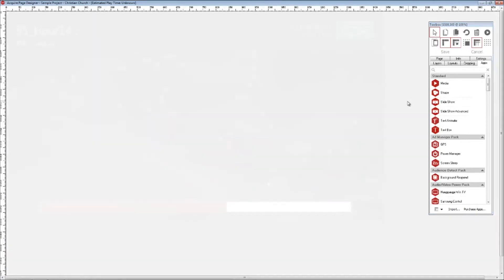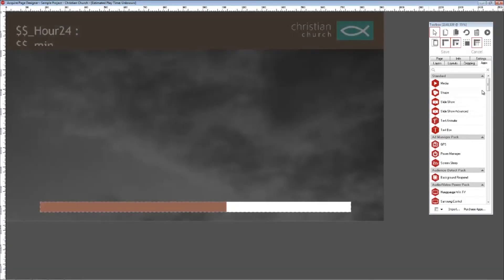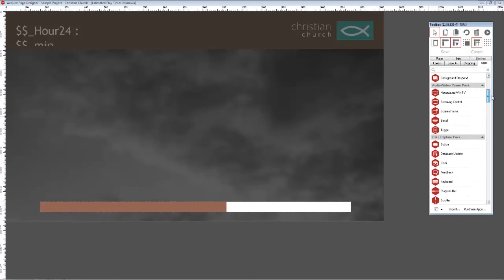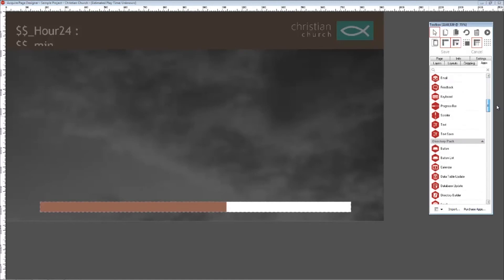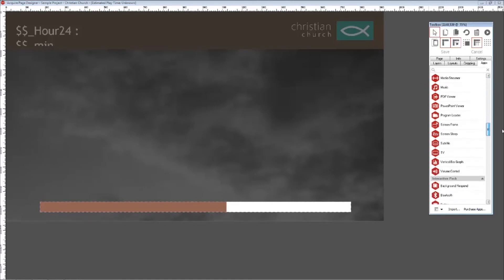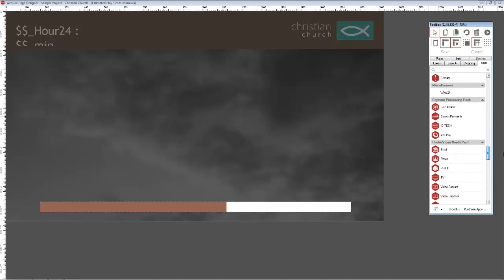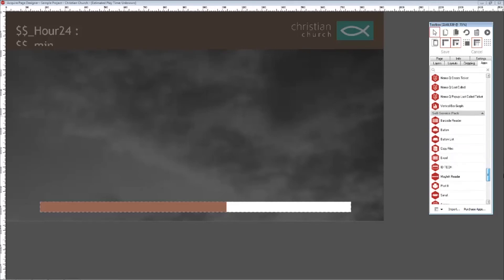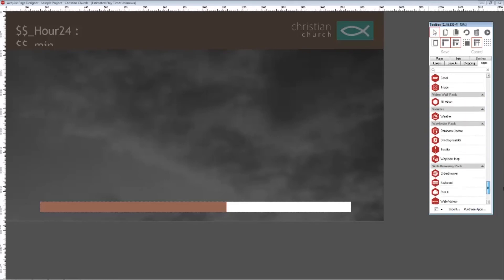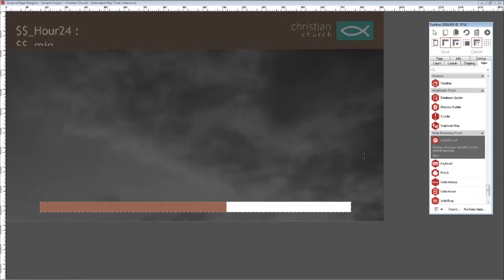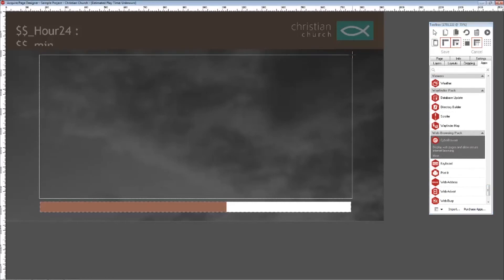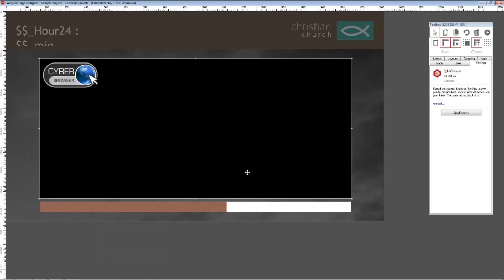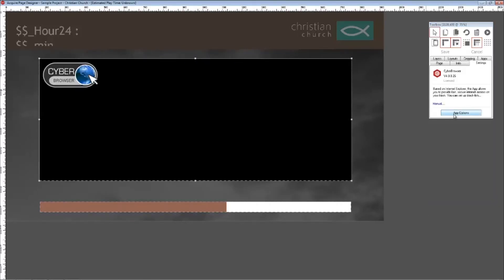Next, make another new page, add in the background page and progress bar, and set the progress bar to 60. This will be our payment page — as such there needs to be a device that payment can be made to. There are a variety of apps that can perform this task in Acquire; however, in this instance we will be using the cyber browser app and connecting to the payment portal that way. Click the cyber browser app, draw a box on screen, go to app settings and add your selected URL.